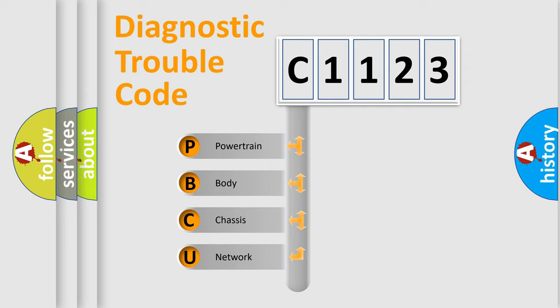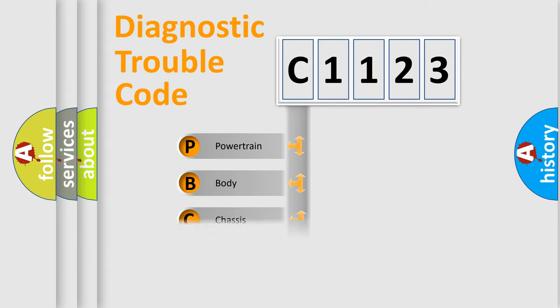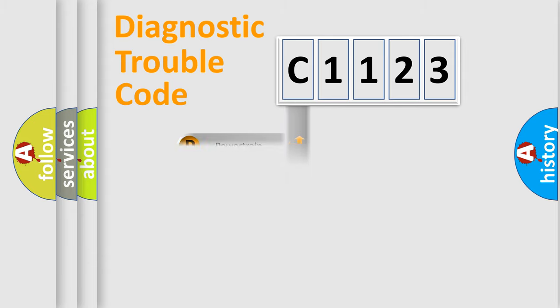We divide the electric system of an automobile into four basic units: Powertrain, Body, Chassis, and Network.